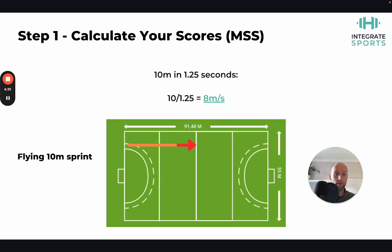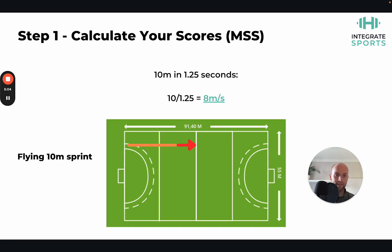For the flying 10-meter sprint test, you either use the 30-to-40 meter sprint time or measure over 10 meters from a flying start. As an example, if a player covers that 10-meter distance in 1.25 seconds, that gives a top speed of 8 meters per second. In the test, you have a 30-meter build-up in the orange zone and a 10-meter maximal sprint with a start gate at 30 meters and an end gate at 40 meters. This gives you your Maximal Sprint Speed score, which you can also obtain via GPS or a flying 10 without a full 30-meter build-up.